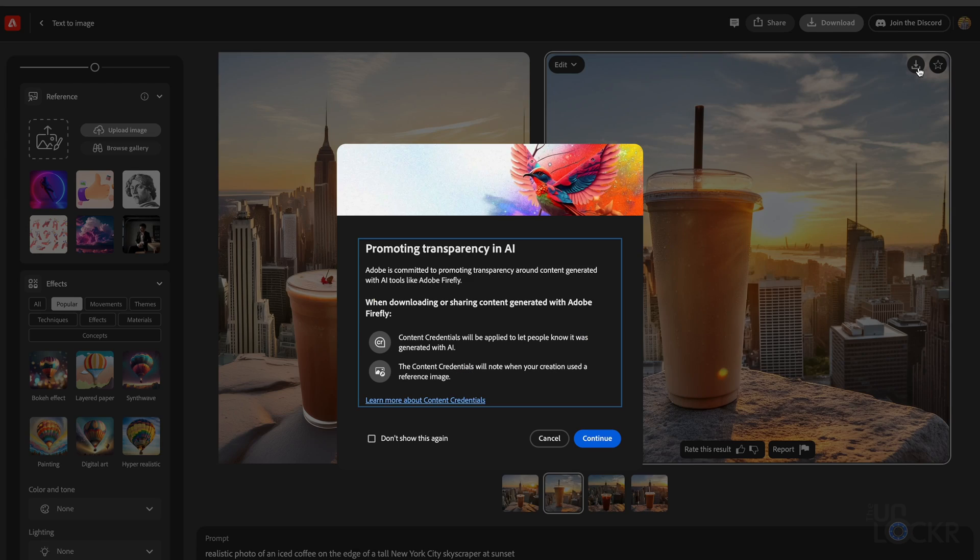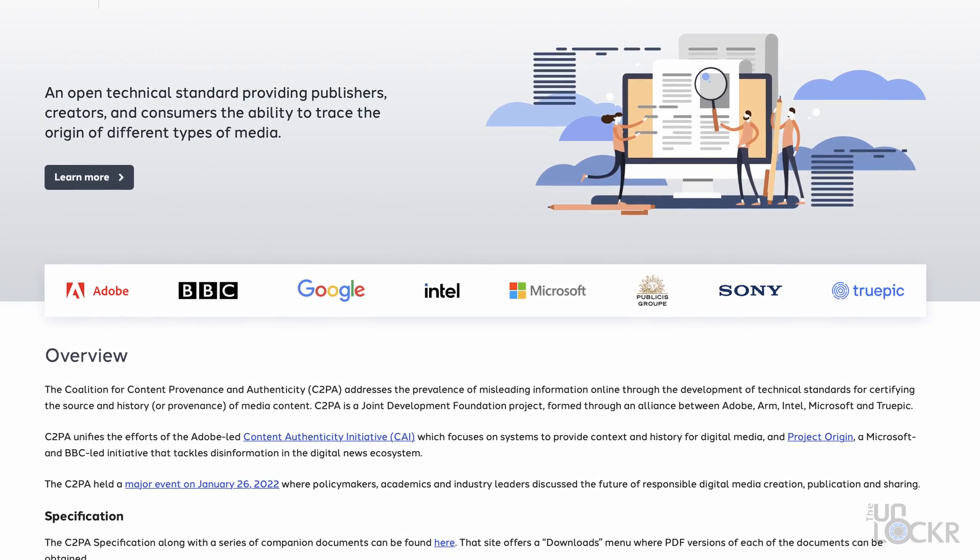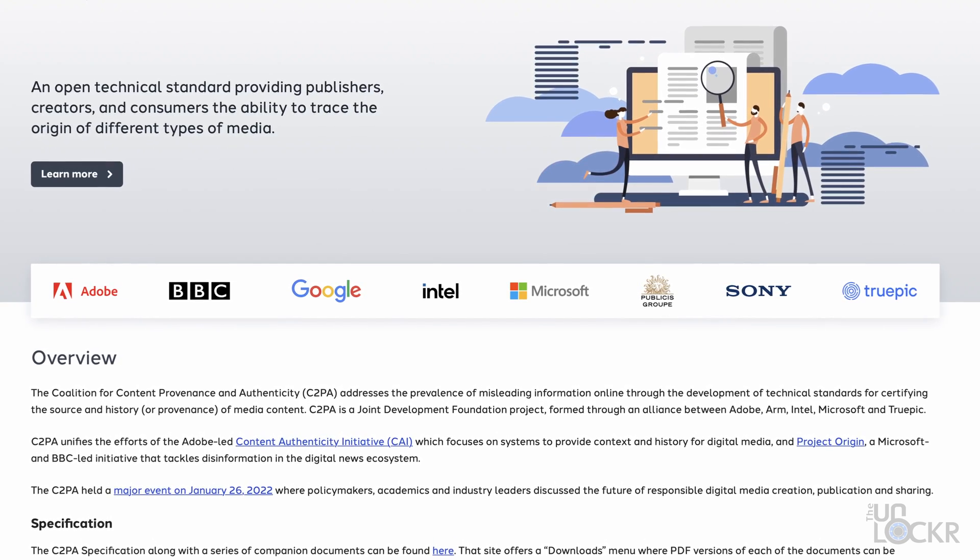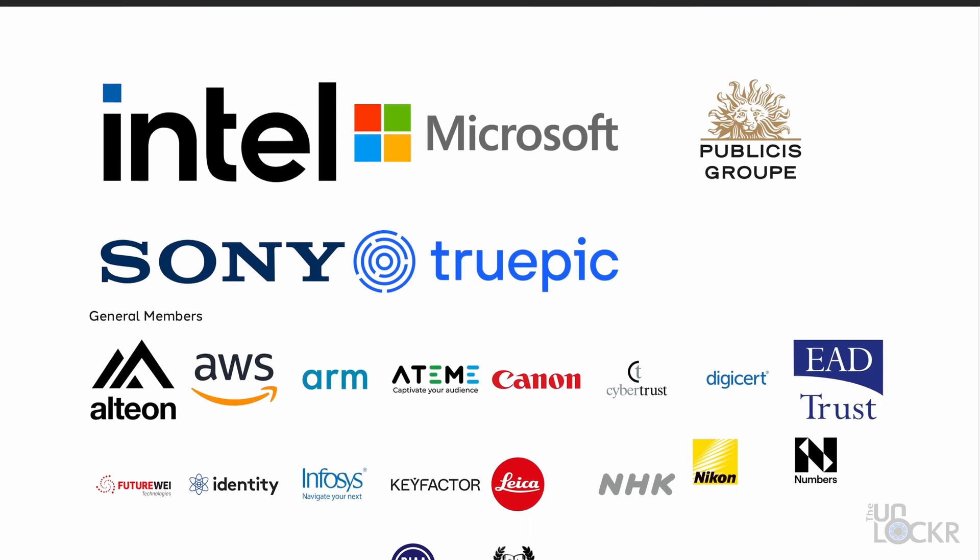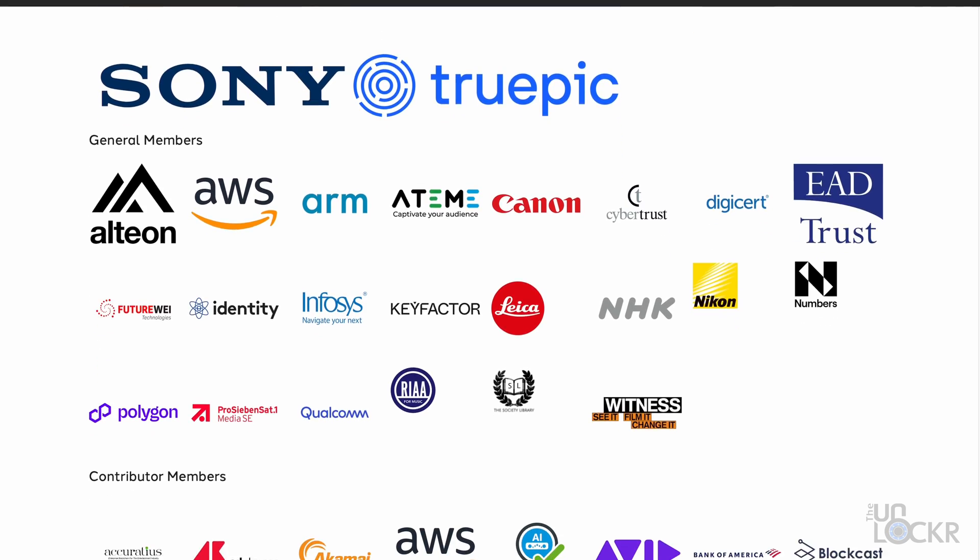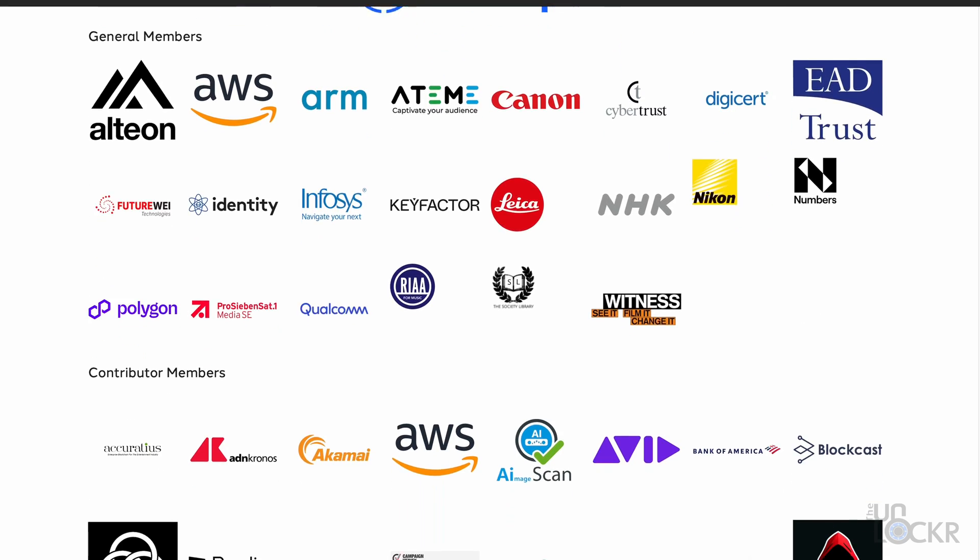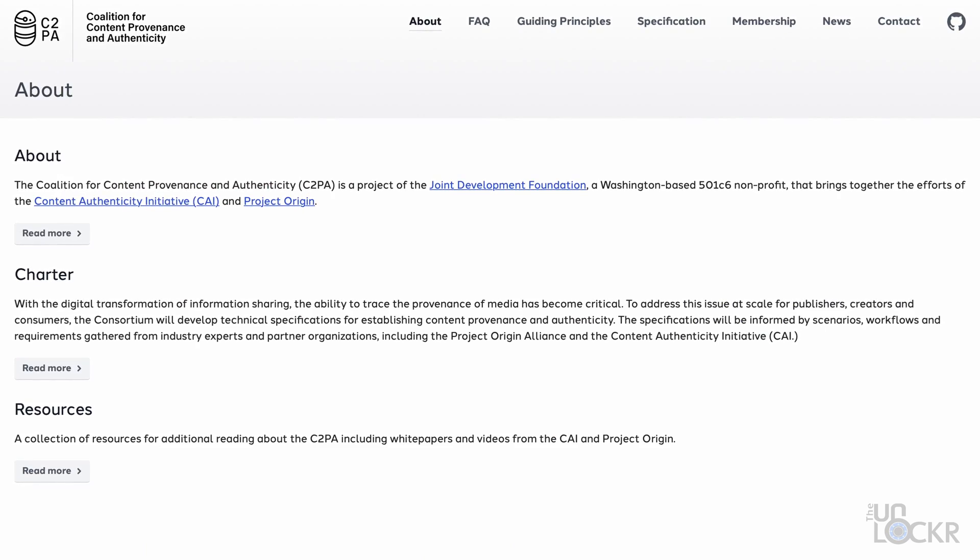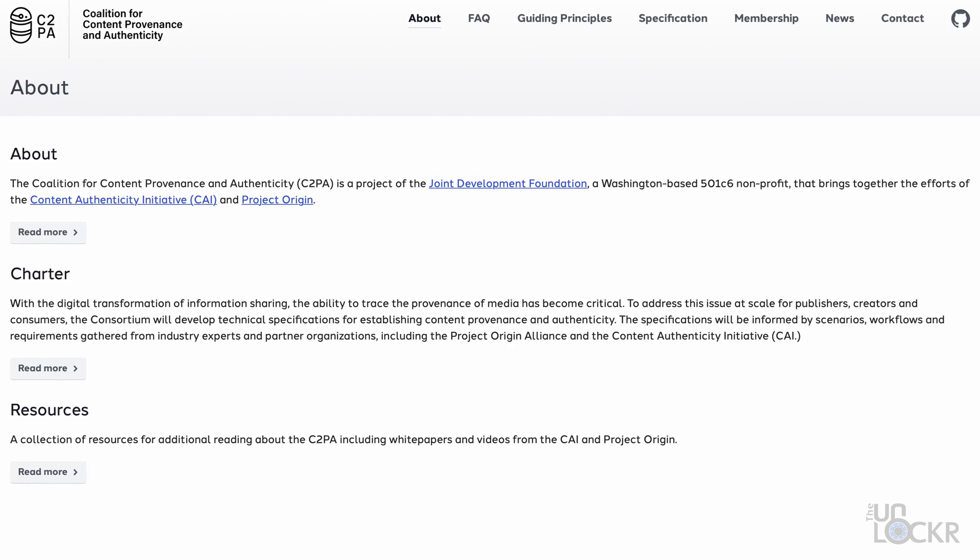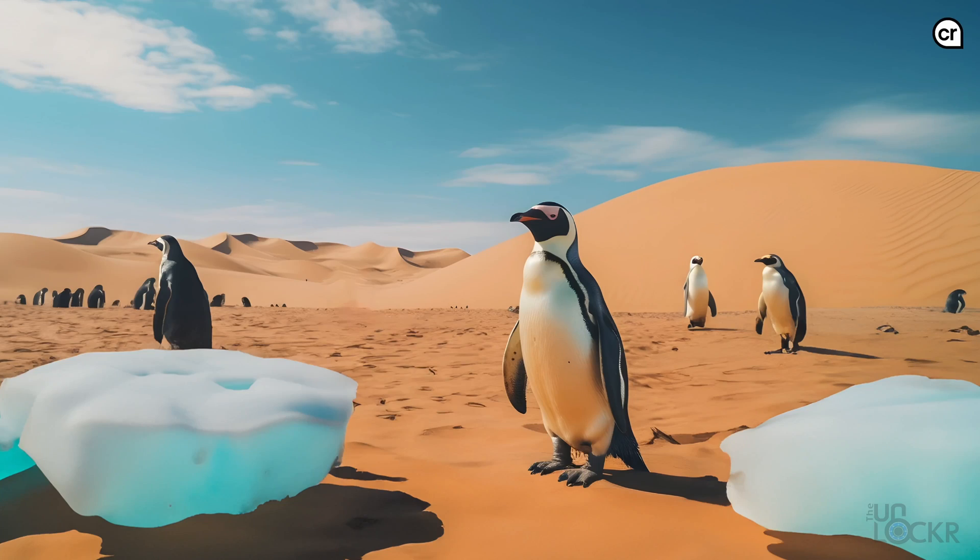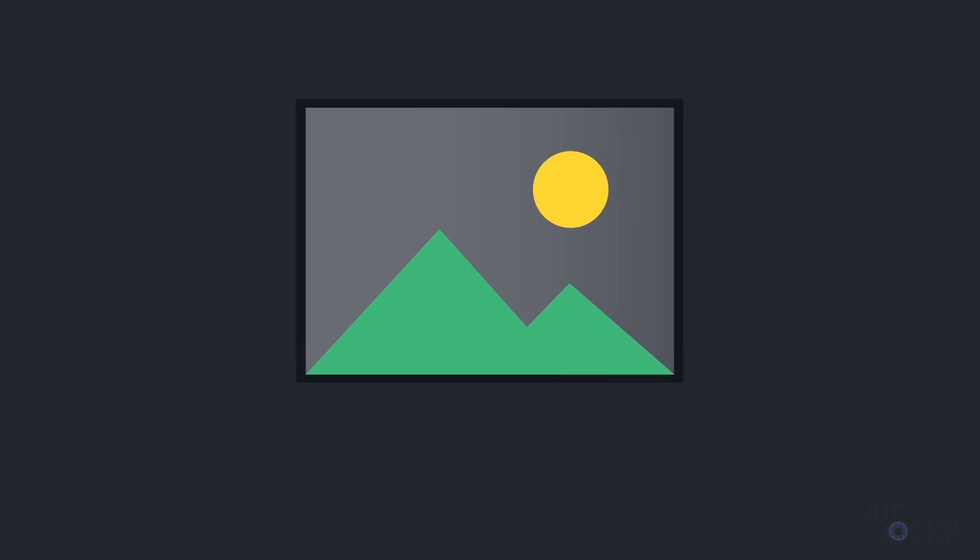Now when you do click download, you'll be presented with this notice, and it is important. Essentially, Adobe co-founded the C2PA, or the Coalition for Content, Providence, and Authenticity, which is a non-profit project with Adobe, Intel, ARM, Microsoft, Google, the BBC, and a ton of others that have joined, aiming at providing publishers, creators, and consumers the ability to trace the origin of different types of media. Basically, it's built-in tech to help people identify whether an image was AI-generated or not using content credentials. Content credentials will be automatically attached to Firefly generation to show that AI was used in the creative process.